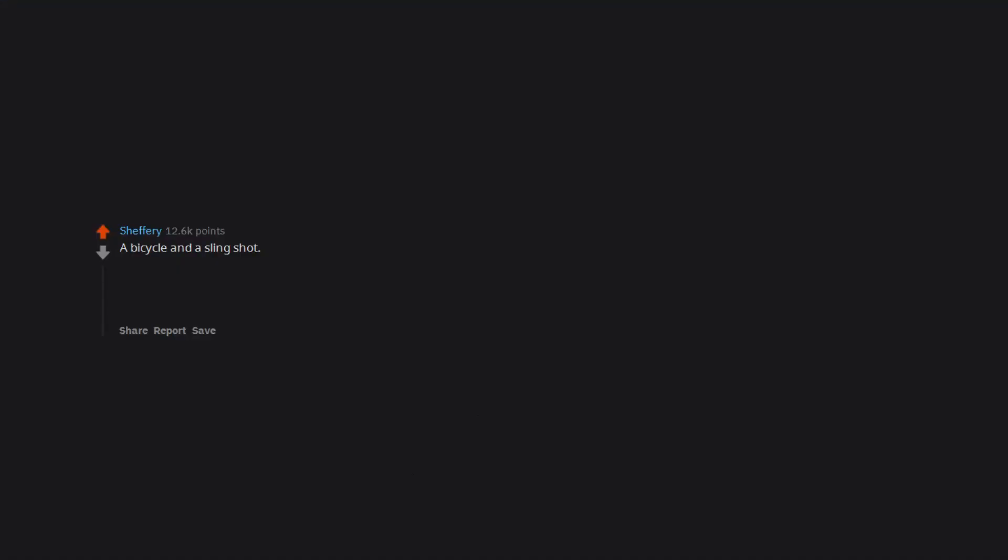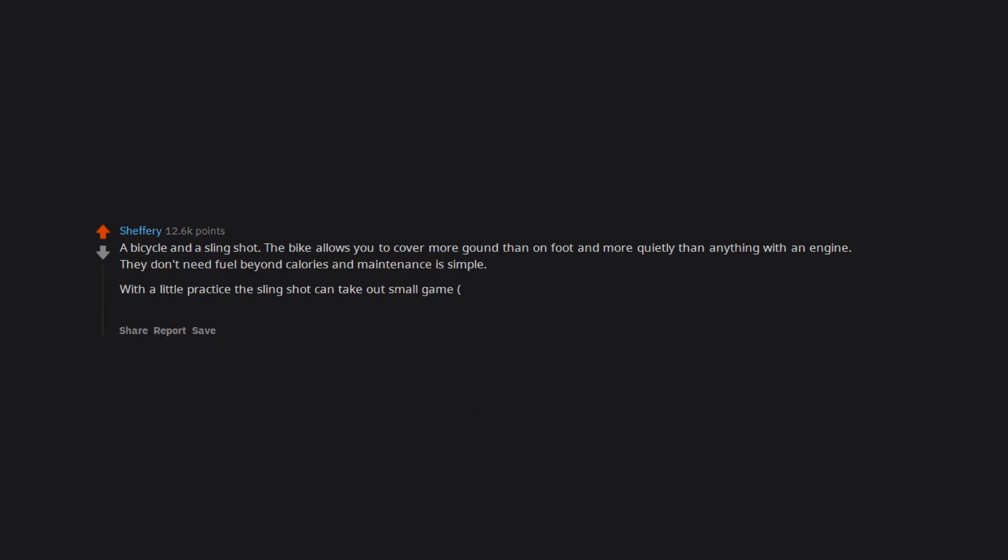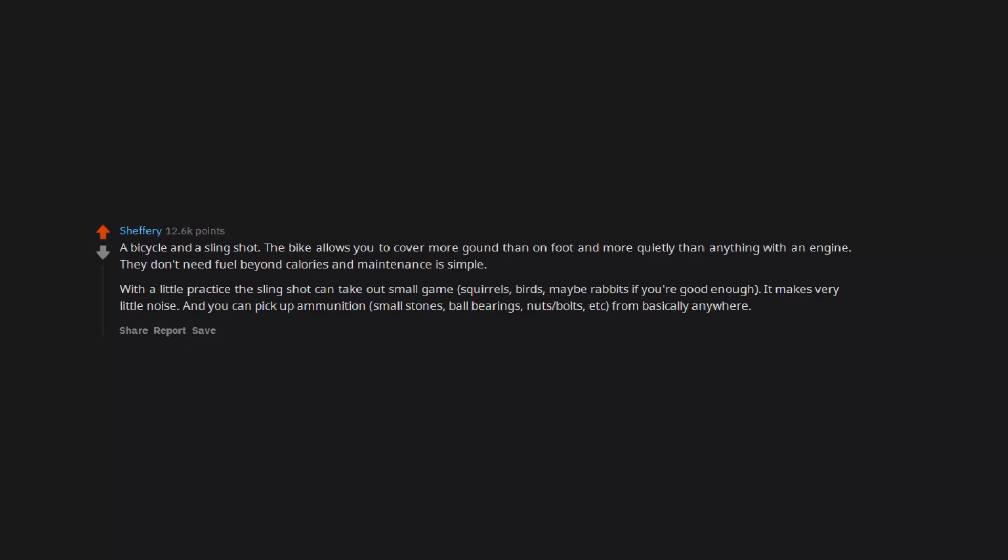A bicycle and a slingshot. The bike allows you to cover more ground than on foot and more quietly than anything with an engine. They don't need fuel beyond calories and maintenance is simple. With a little practice the slingshot can take out small game - squirrels, birds, maybe rabbits if you're good enough. It makes very little noise and you can pick up ammunition - small stones, ball bearings, nuts, bolts - from basically anywhere.